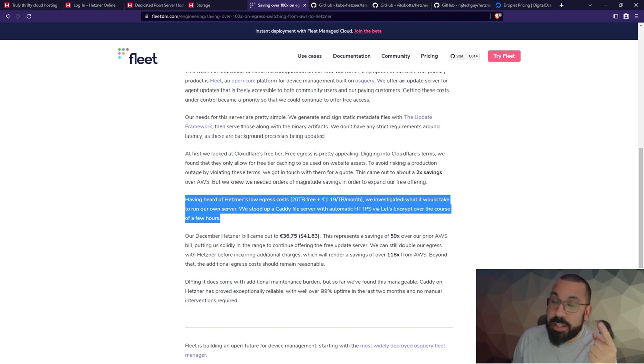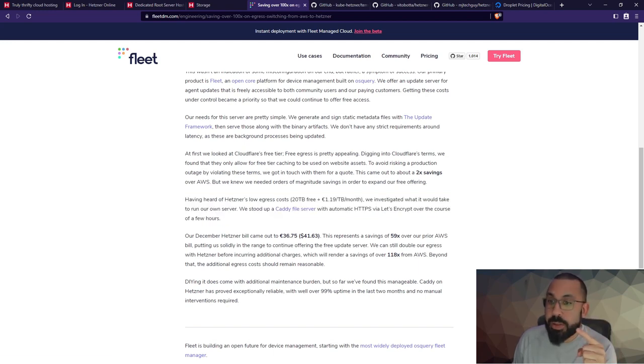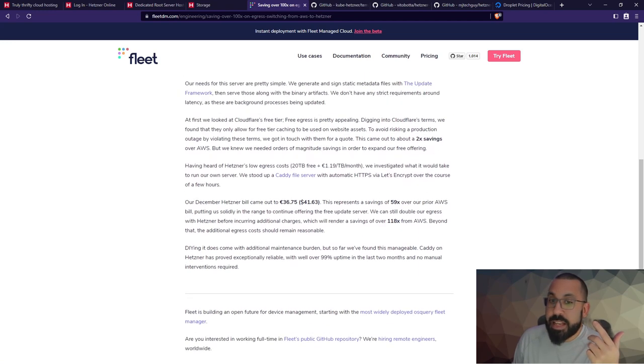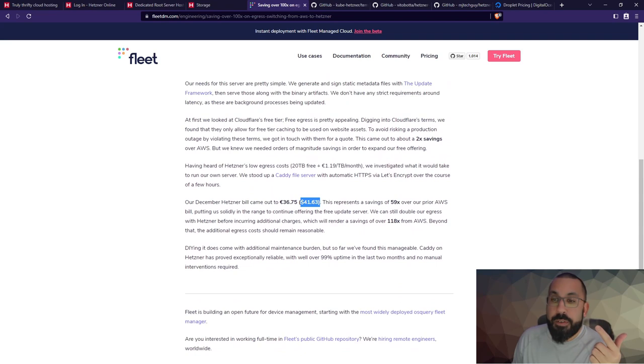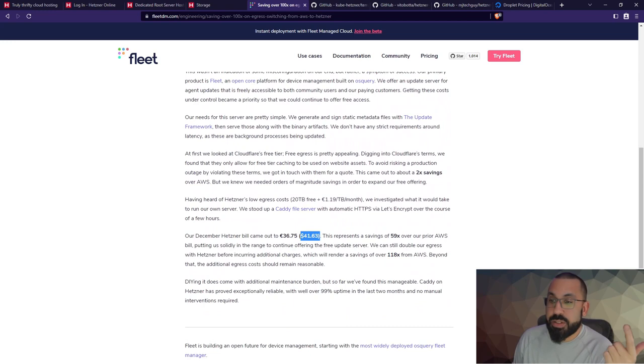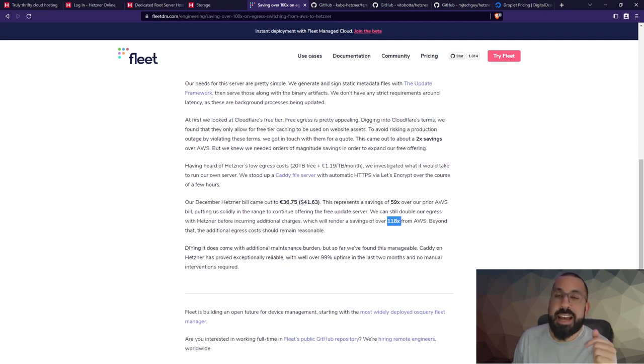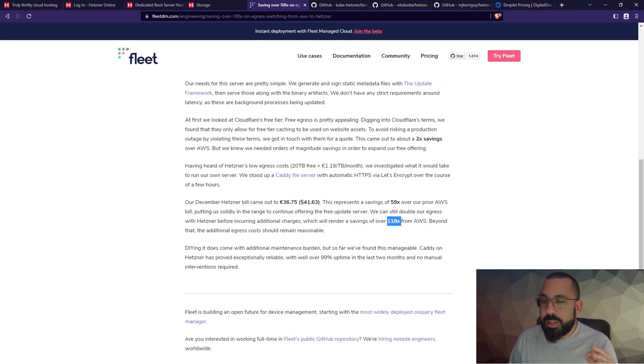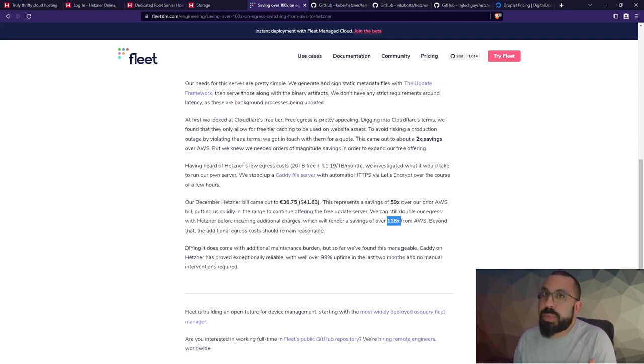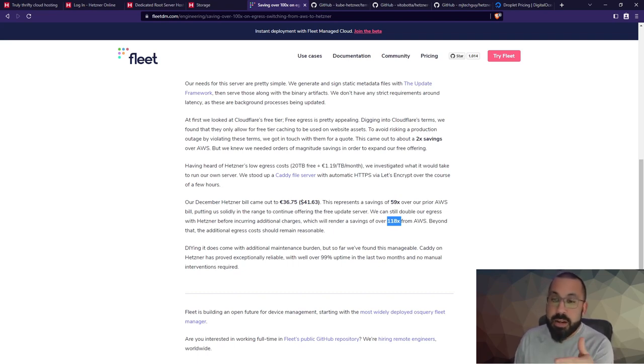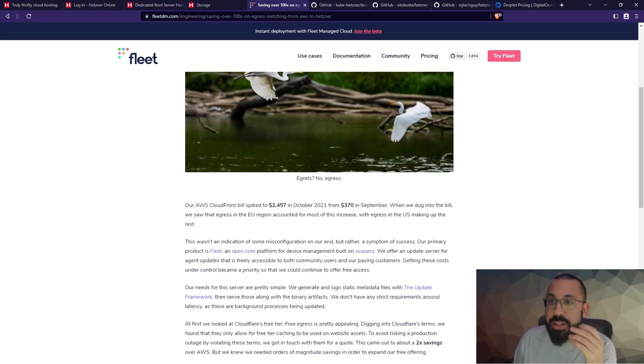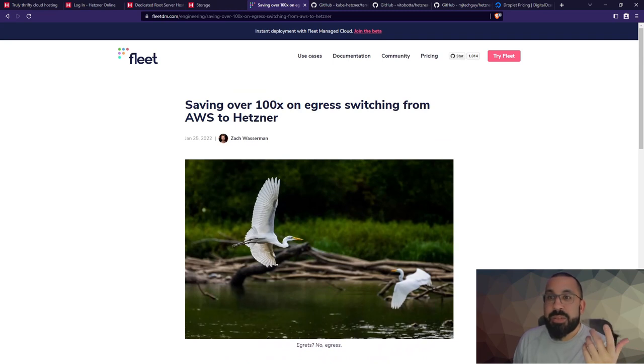But then they went and looked at Hetzner that has the 20 terabytes and no ingress fees and pretty powerful servers. They stood up Caddy file server with automatic HTTPS and let it run. Their December bill was $41 versus $2,457 - a 59x savings over that. If they still doubled their egress it would be 118 times savings over a service like AWS. You really got to balance this - this was something they could engineer DIY. It does have an additional burden to it as they note here, but if you got the time, man, this is worth it.